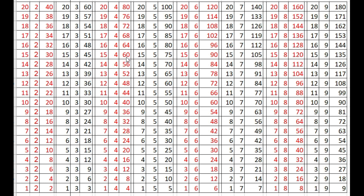15 times 4s are 60, 14 times 4s are 56, 13 times 4s are 52, 12 times 4s are 48, 11 times 4s are 44, 10 times 4s are 40, 9 times 4s are 36.